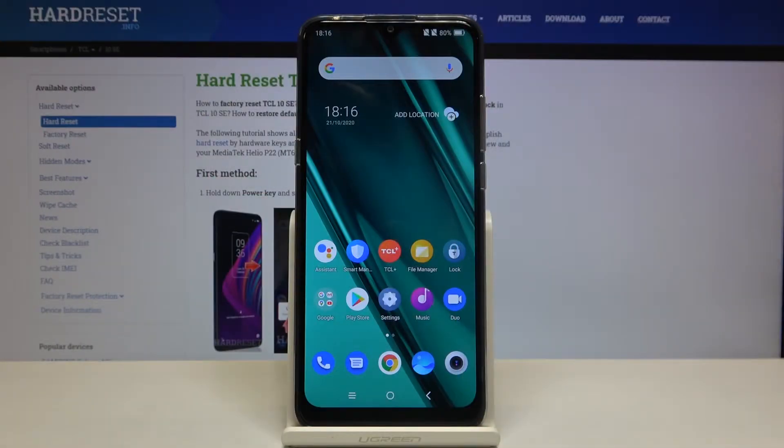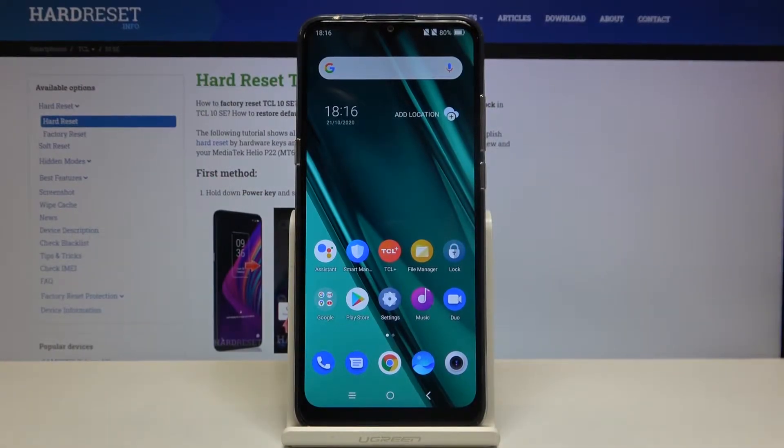Here I have the TCL 10 SE and today I'm going to show you how to perform a factory reset on this device.